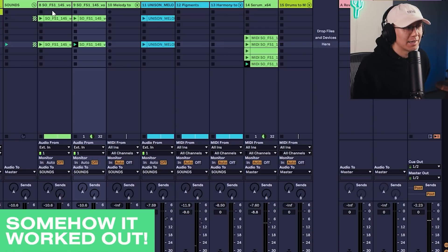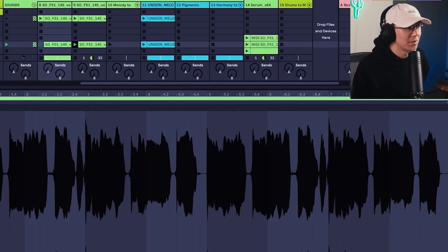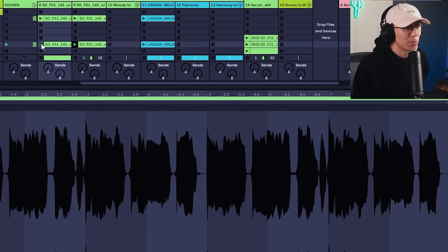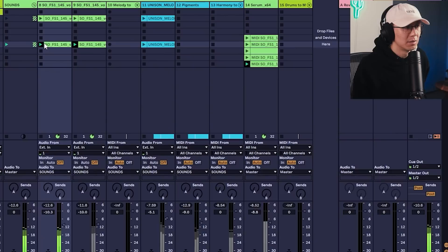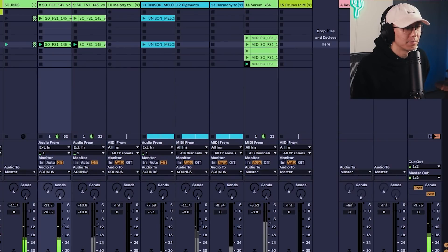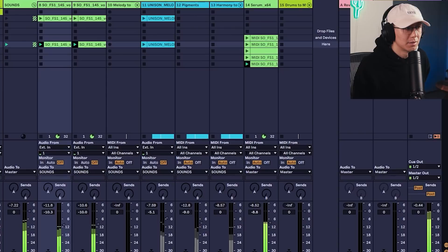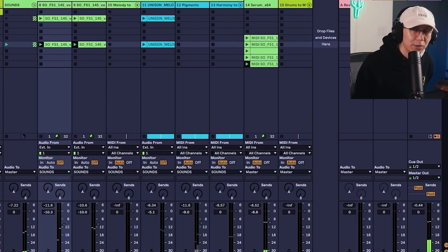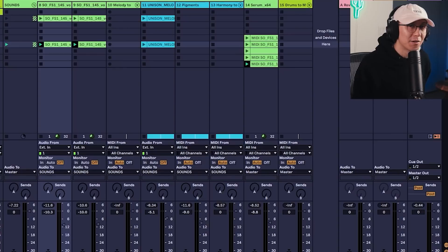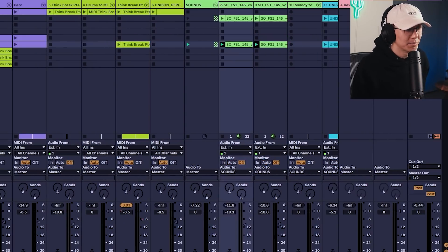And then we can add another layer of that pitched down by negative 12 using Complex Pro and bringing the formant down to zero, so you get that ghostly effect. Let's hear that together. So you get a really rich palette of sound by using this technique. Let's hear it with the drums.